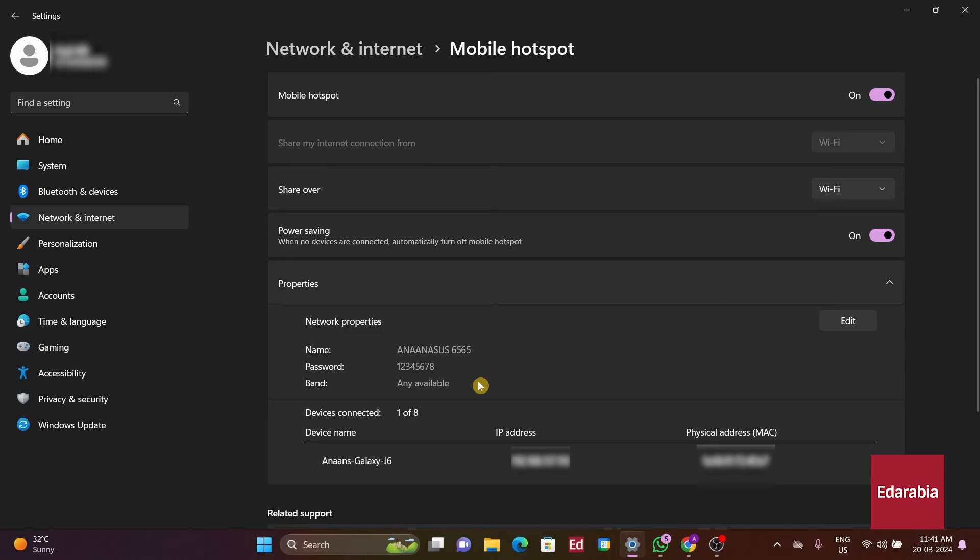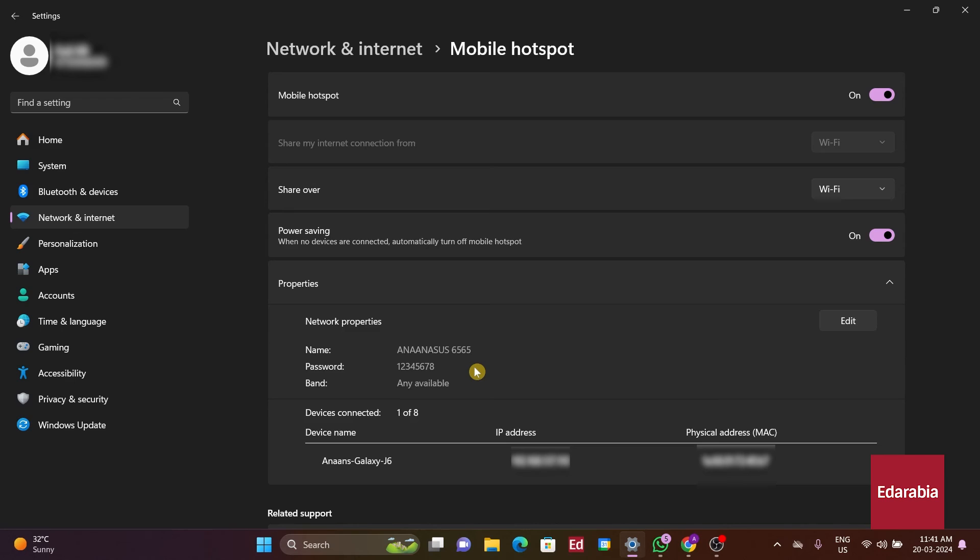Additionally, upon accessing the Settings app, we'll notice the Wi-Fi hotspot network name displayed. Furthermore, we'll observe that the Google search is functioning seamlessly.